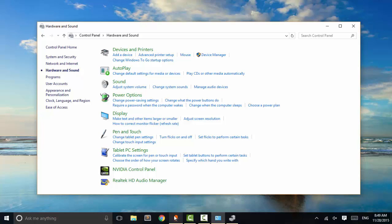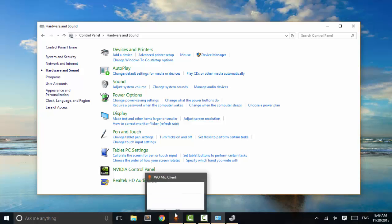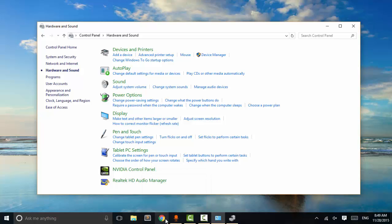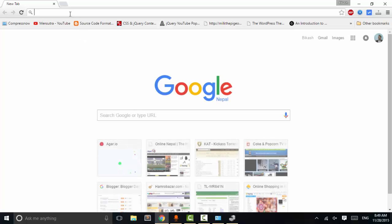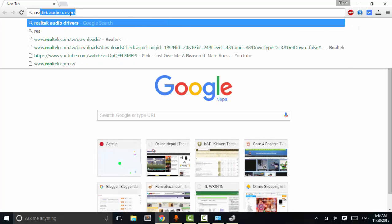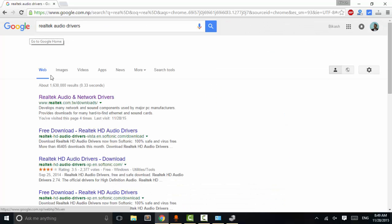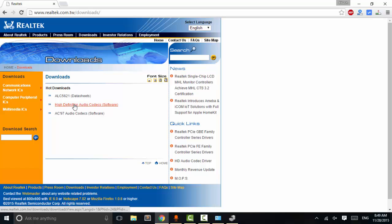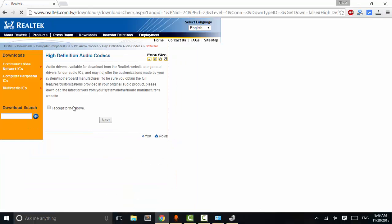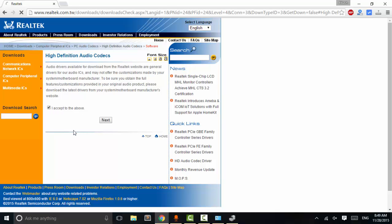So first of all we will download and install audio drivers in our system. Go to your browser and search for Realtek audio drivers. Now go to the Realtek downloads page and click on 'High Definition Audio Codecs,' then click on Next.